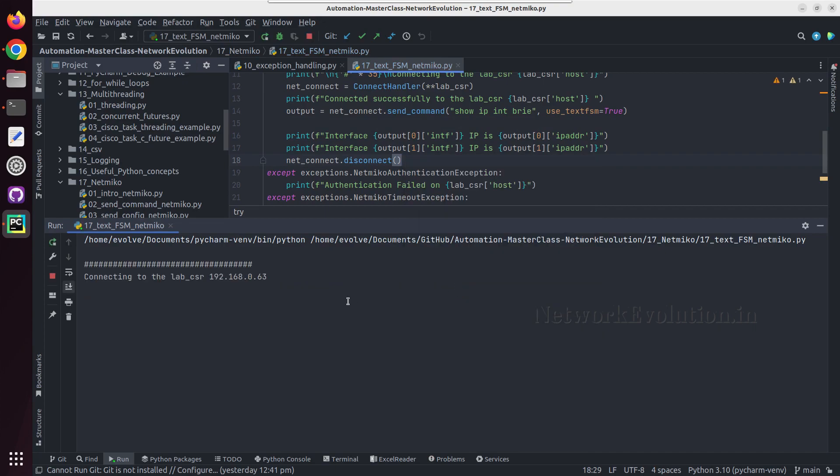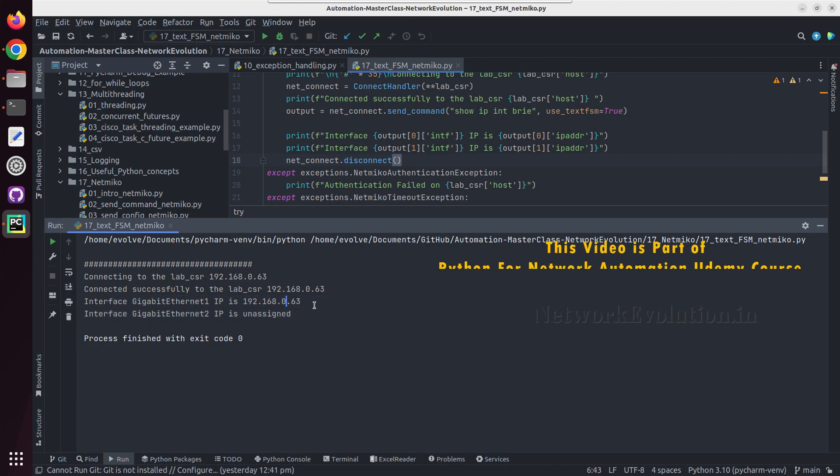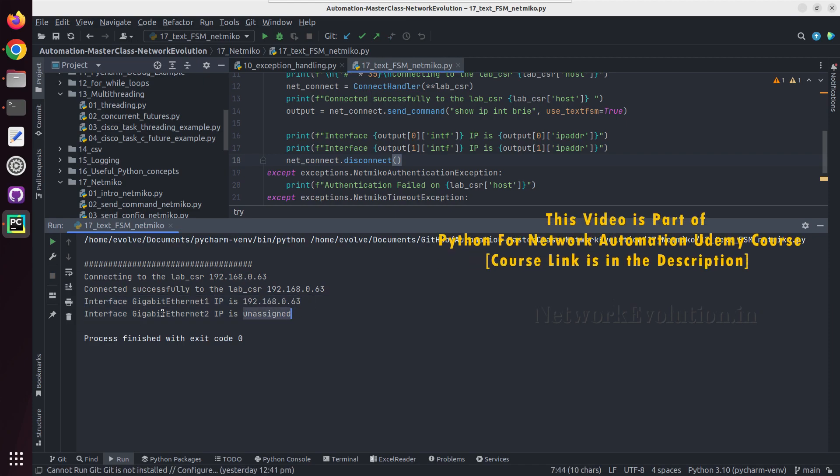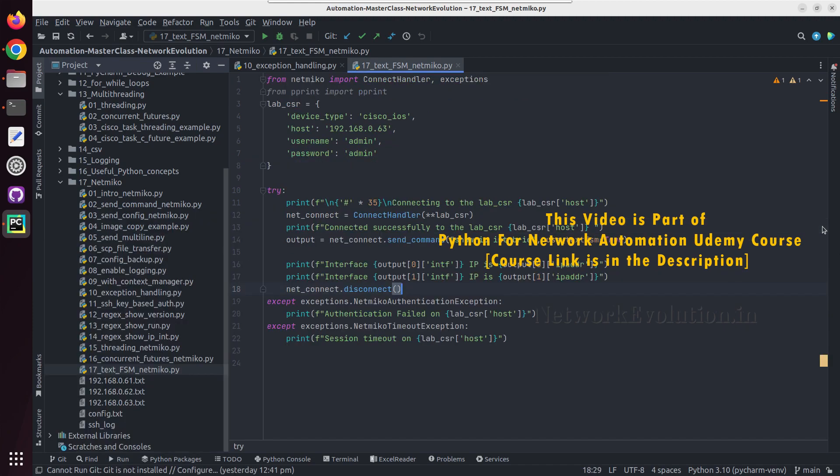Now we will try running. This is printing IP details of both interfaces. In this way you can access any specific data from the TextFSM output.